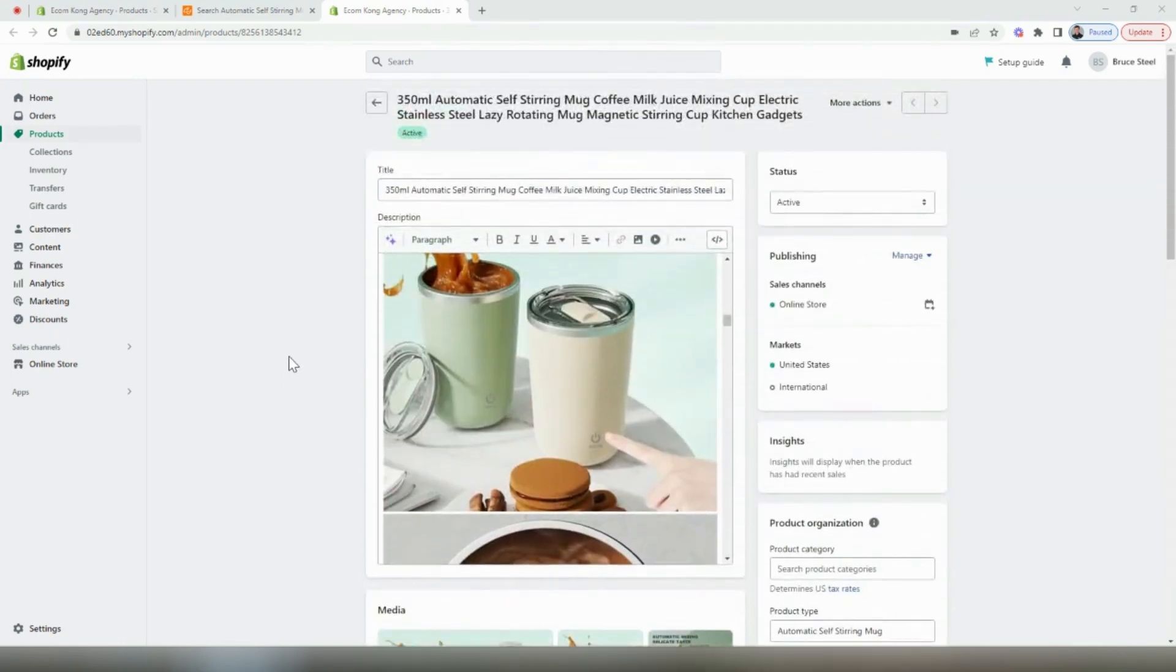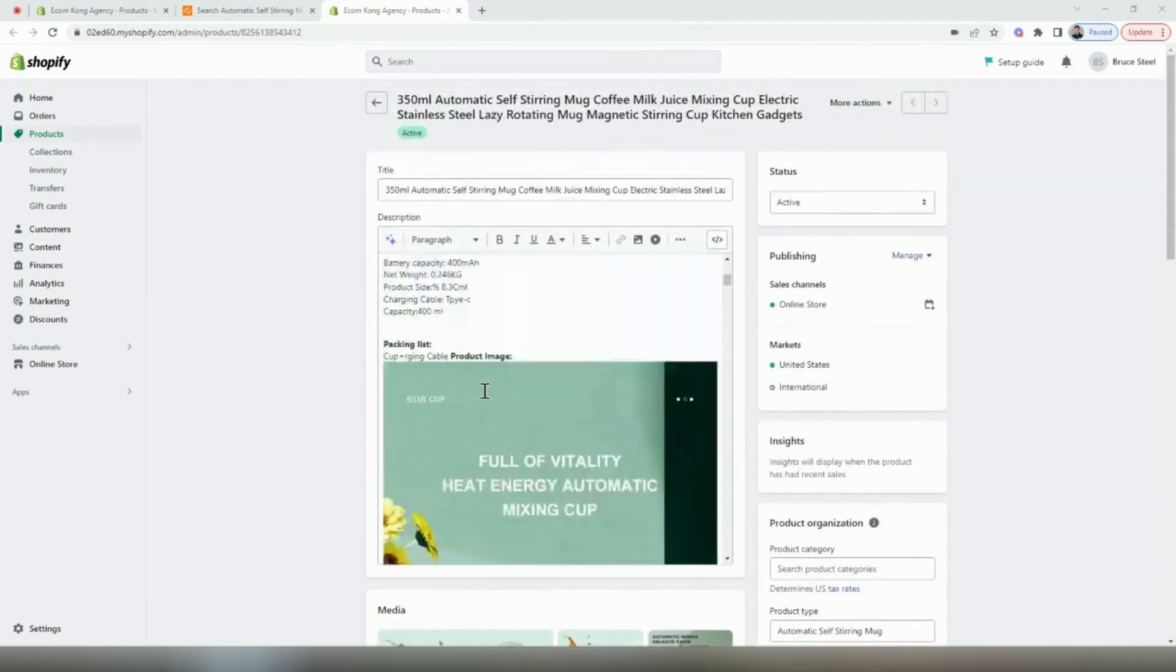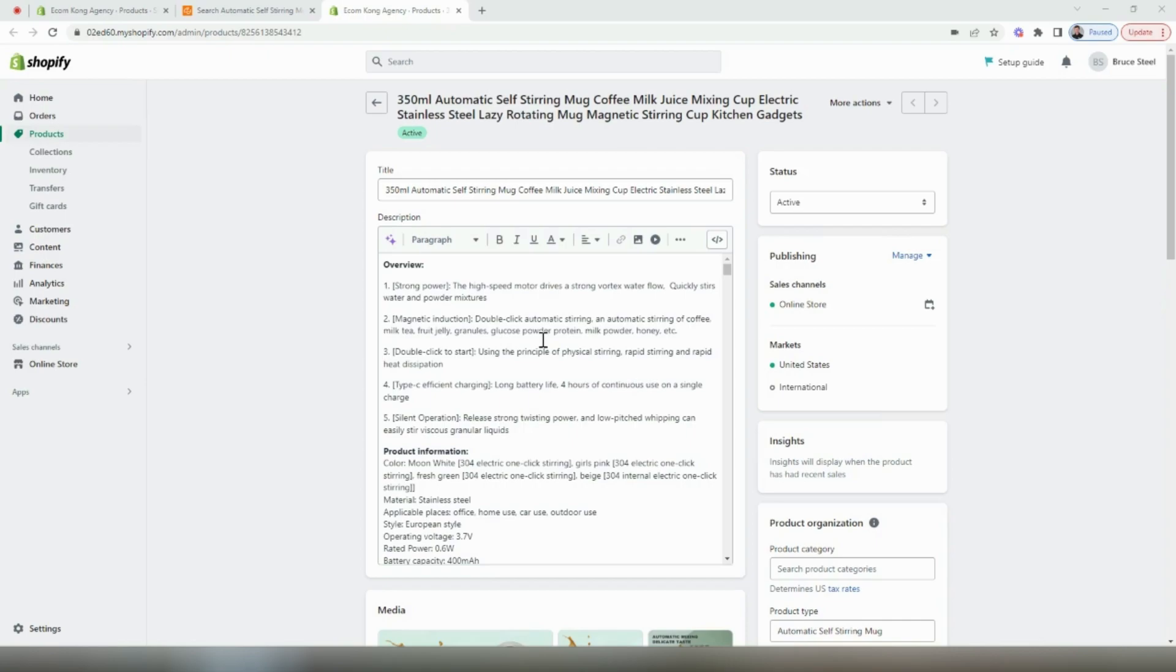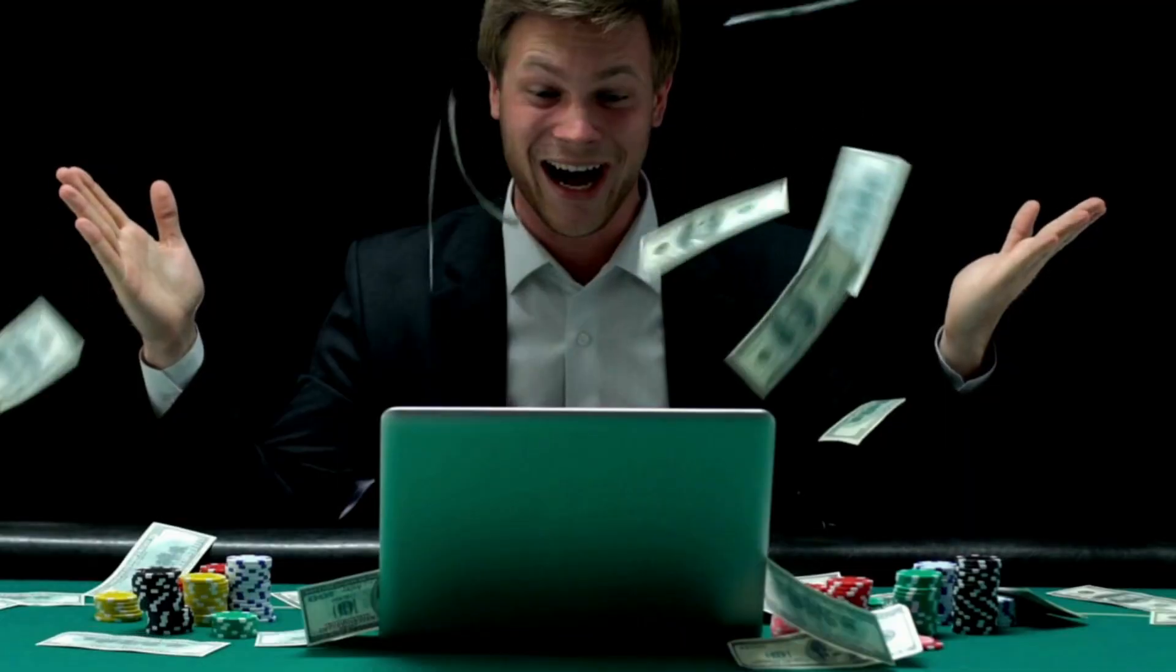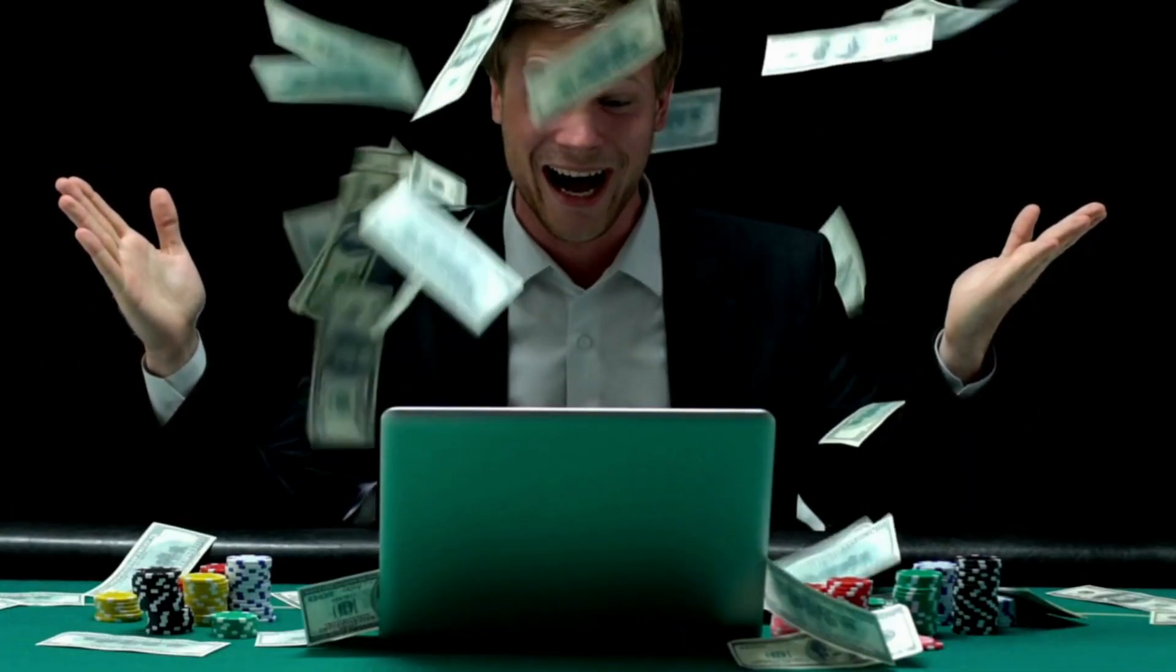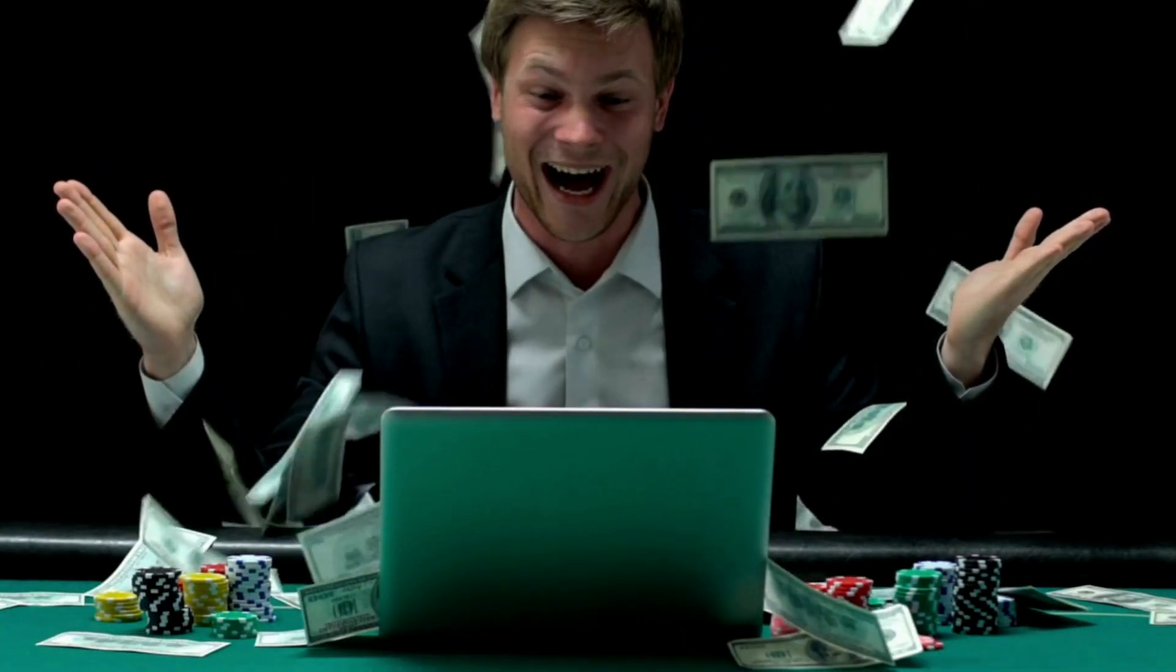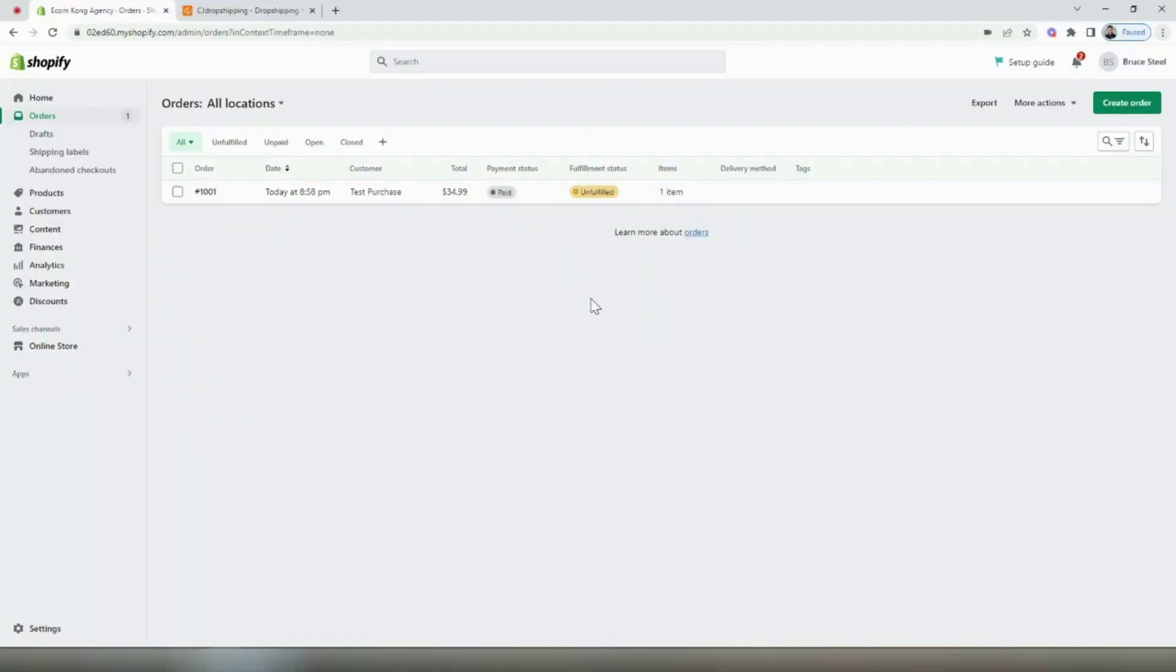Now we're going to want to go ahead and optimize this product page because this is not set up to convert. We're probably going to get rid of all the text in here and make it much more marketable. Once you have your product page fully optimized with a good title, some catchy headlines, good product descriptions, maybe a GIF here and there, some reviews added to the page, once you start driving traffic, you're going to see your conversion rates increase. Eventually you're going to get your first order. Now let me show you how to fulfill orders using CJ dropshipping.